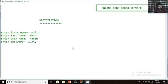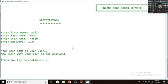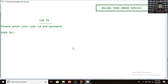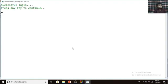My password is 1-2-3-4. There is a confirmation message: your username is your user ID. Now login with your user ID and password. I am pressing enter, entering my user ID RAFIN and password 1-2-3-4. You can see the message 'successfully logged in.' If you enter a wrong user ID or wrong password, the system will not log you in.